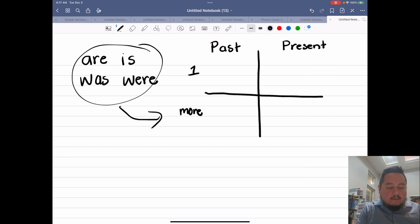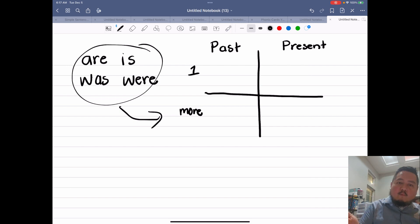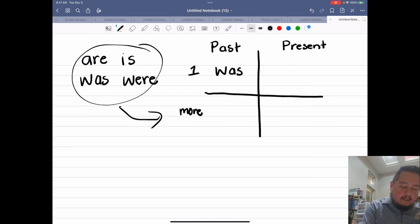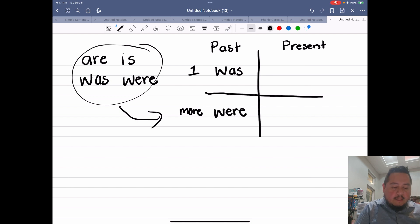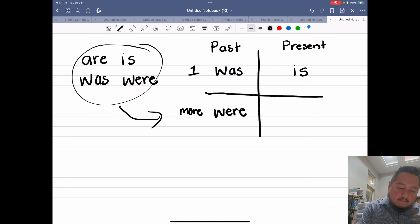If we're talking about the past, we're talking about the words was and were. If we're talking about one person, we would say was. If we're talking about more than one person, we would say were. For the present, we're using the verb is and the verb are. For more than one person it would be are.